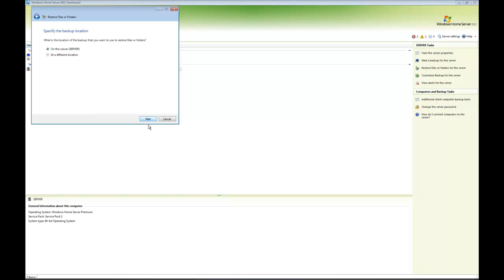I'm going to click add a different location, which doesn't actually mean outside your house, it just means not physically on the server.